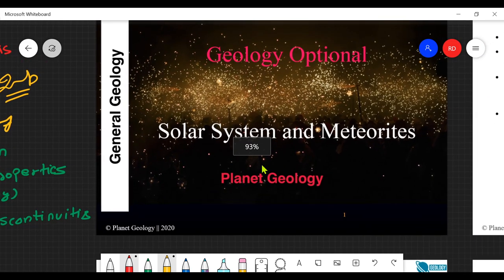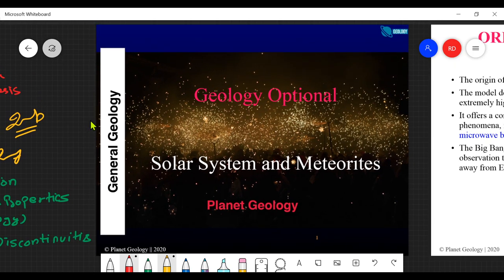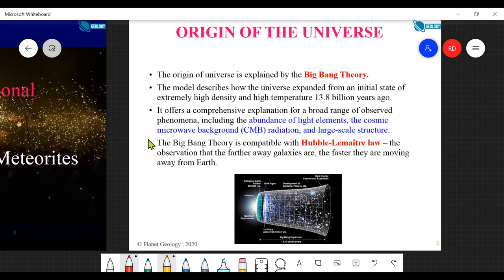Today's lecture is specifically about solar system and meteorites - how did the solar system evolve? There is a lot of material available on this topic, but for your first round of preparation, look at previous year papers to see what questions are being asked. Origin of the universe is not exactly in the syllabus, but since we are talking about the solar system, everything has to start with the origin of the universe, explained by what is commonly known as the Big Bang Theory.